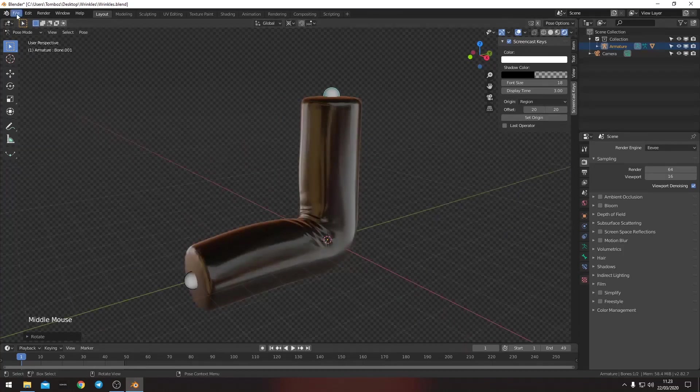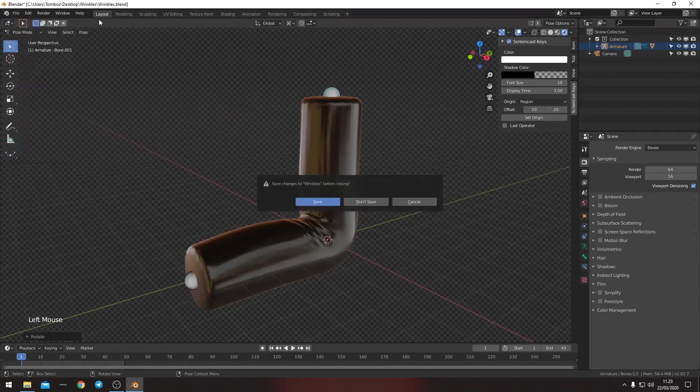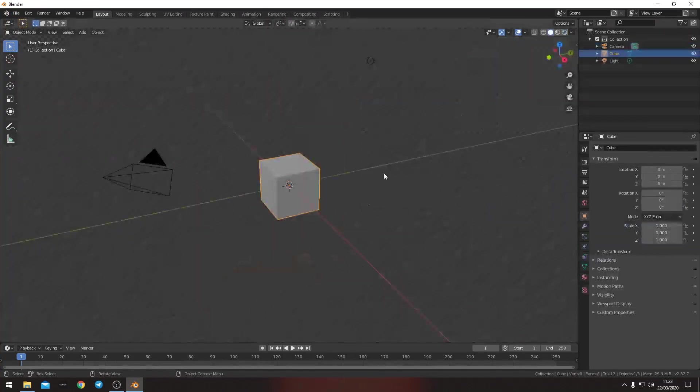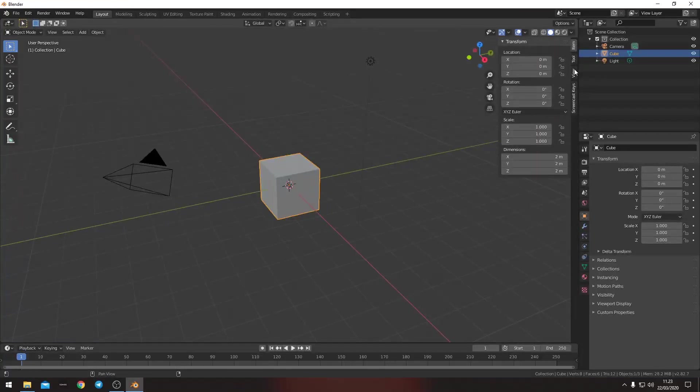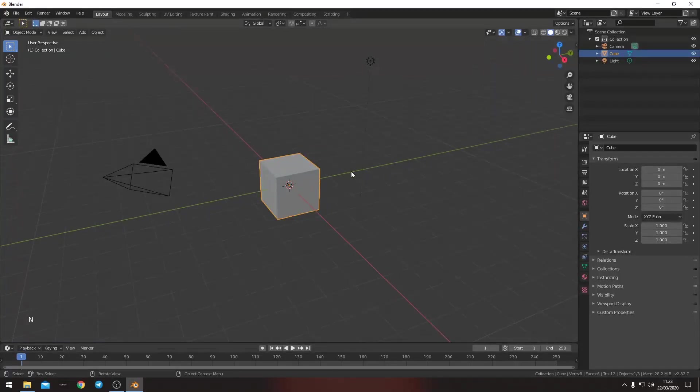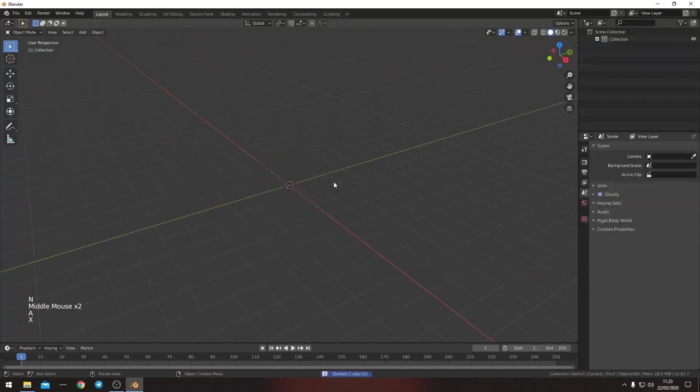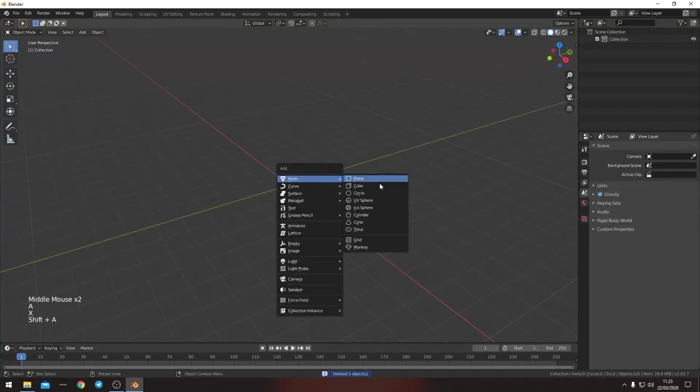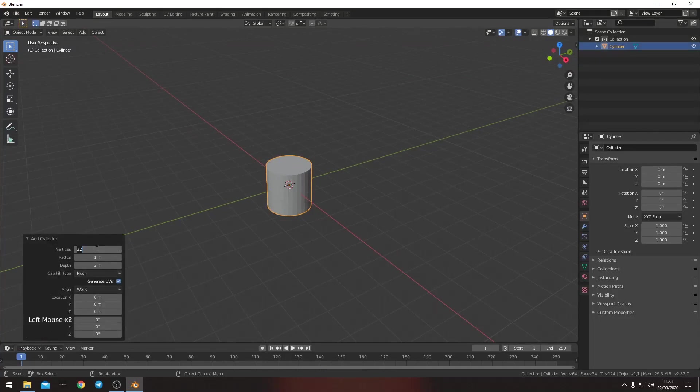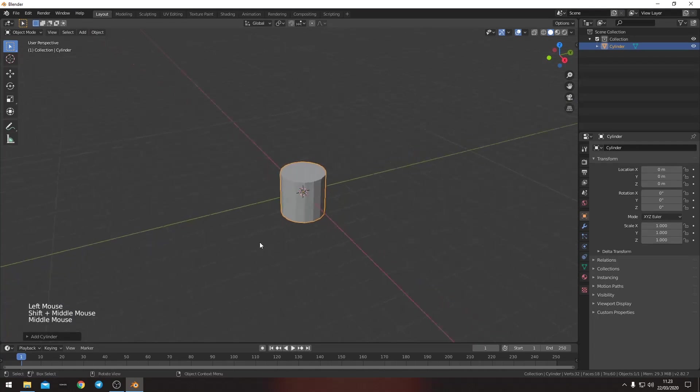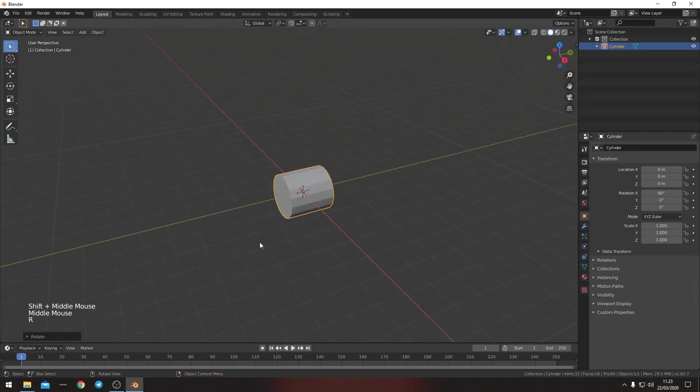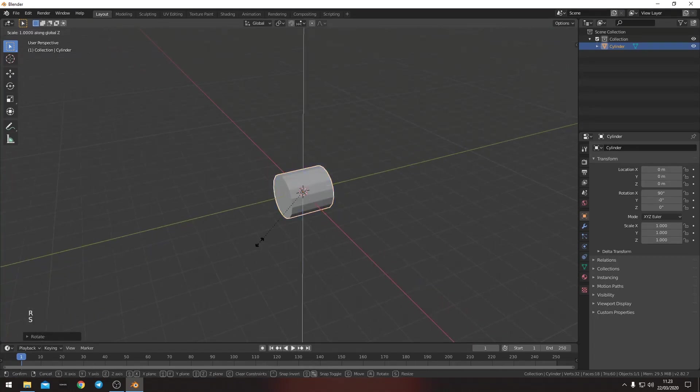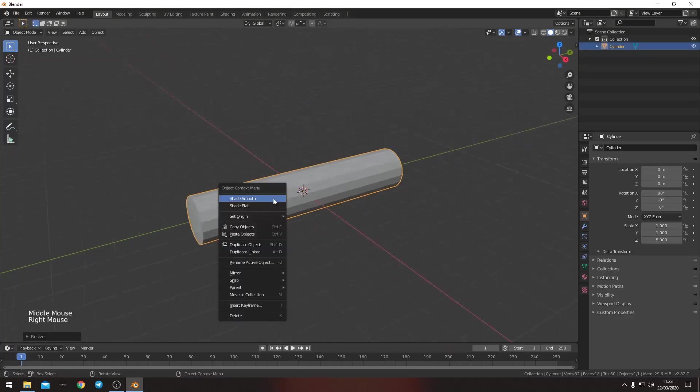So let's start up a new project here. And we will enable screencast keys so you can see what I'm doing. So first of all, let's delete everything from scene. Then we put in a cylinder. And we want it to only have 16 vertices. That's more than enough. We rotate it and then we scale it so that it's a little bigger.